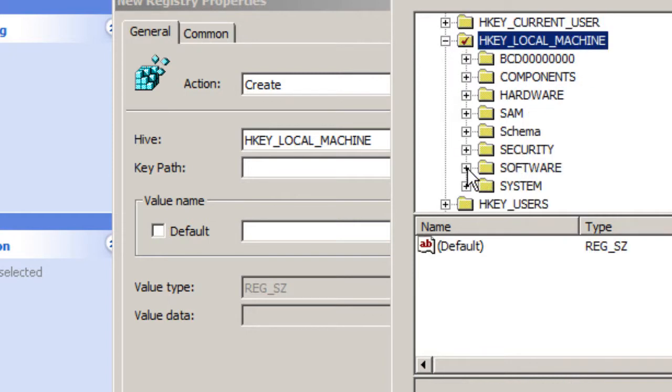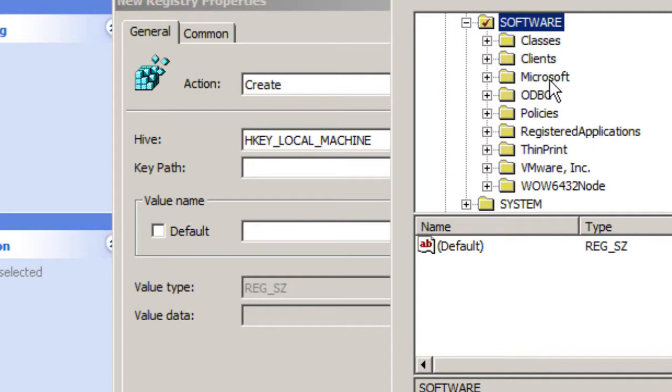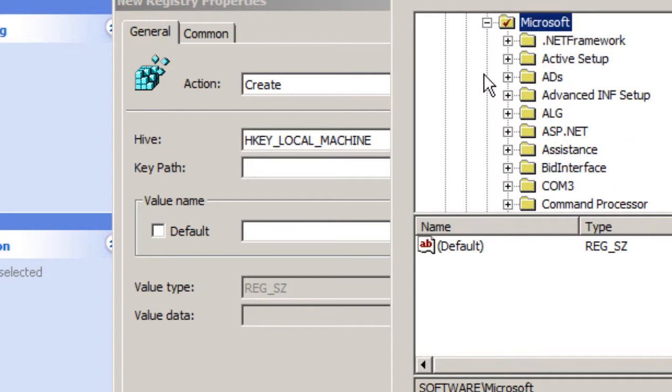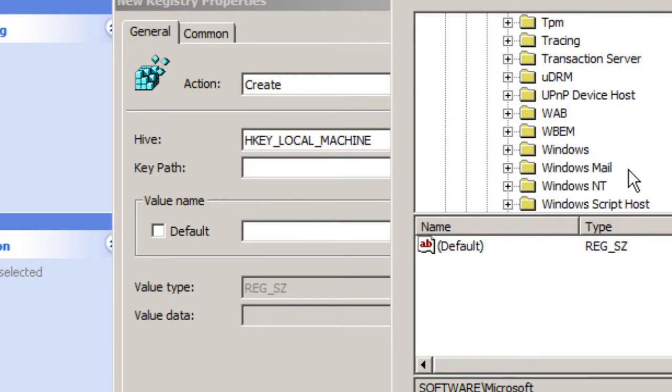Within local machine you want to go into software. Within software you want to locate Microsoft. Within Microsoft you want to locate Windows.